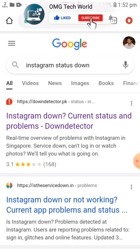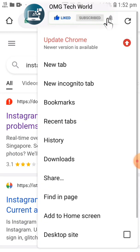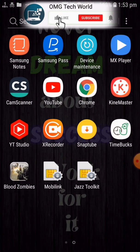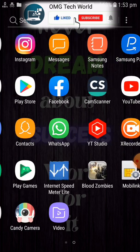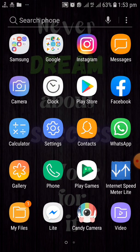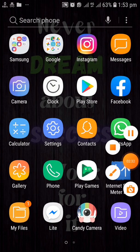You can also try to log in to your Instagram account in incognito mode. Hope you liked this information — kindly like this video and subscribe to our channel.